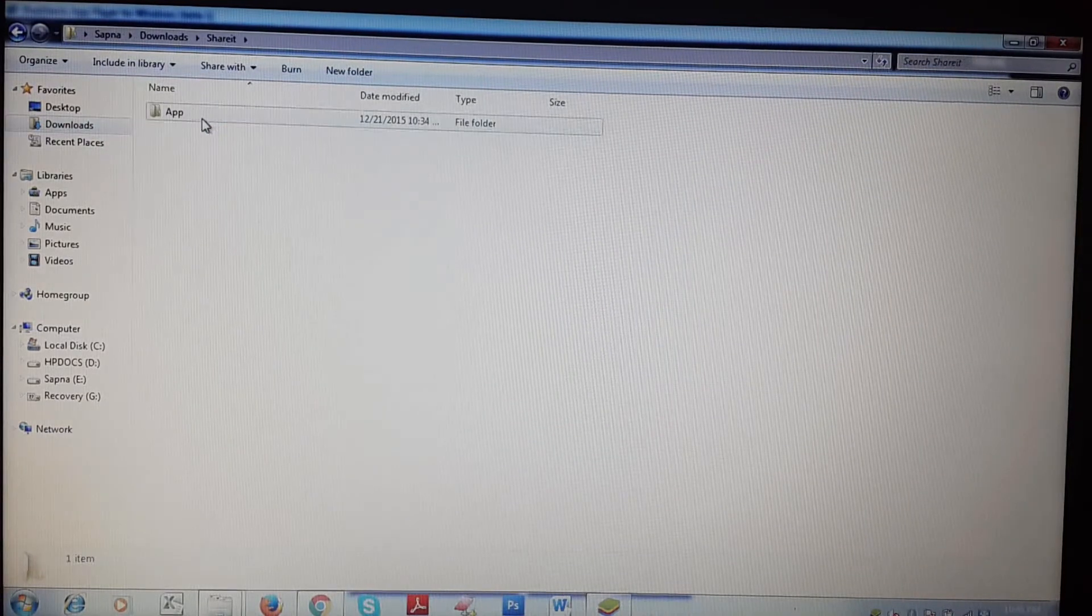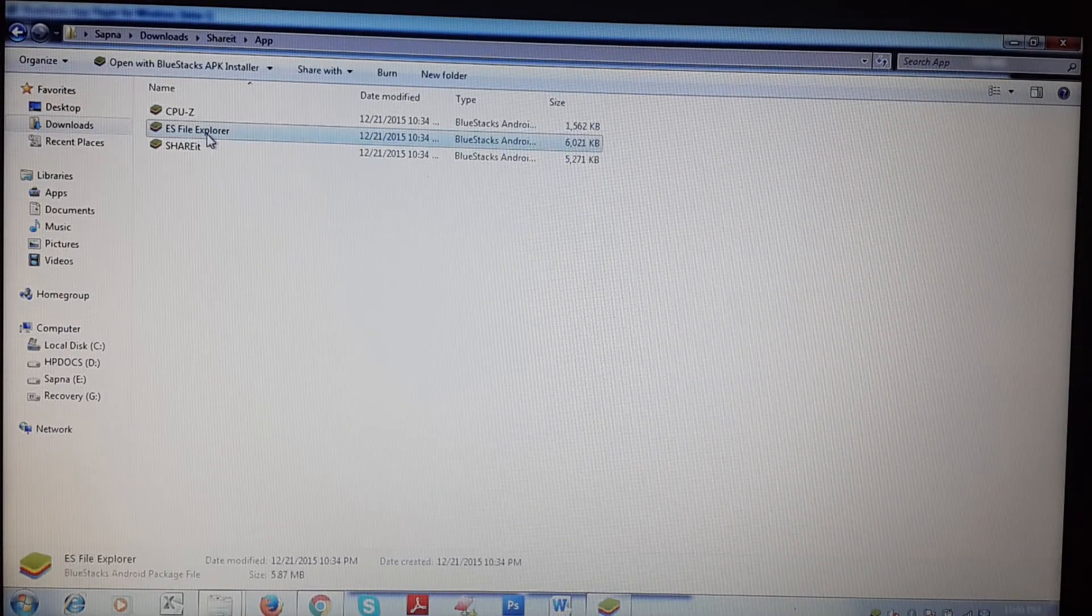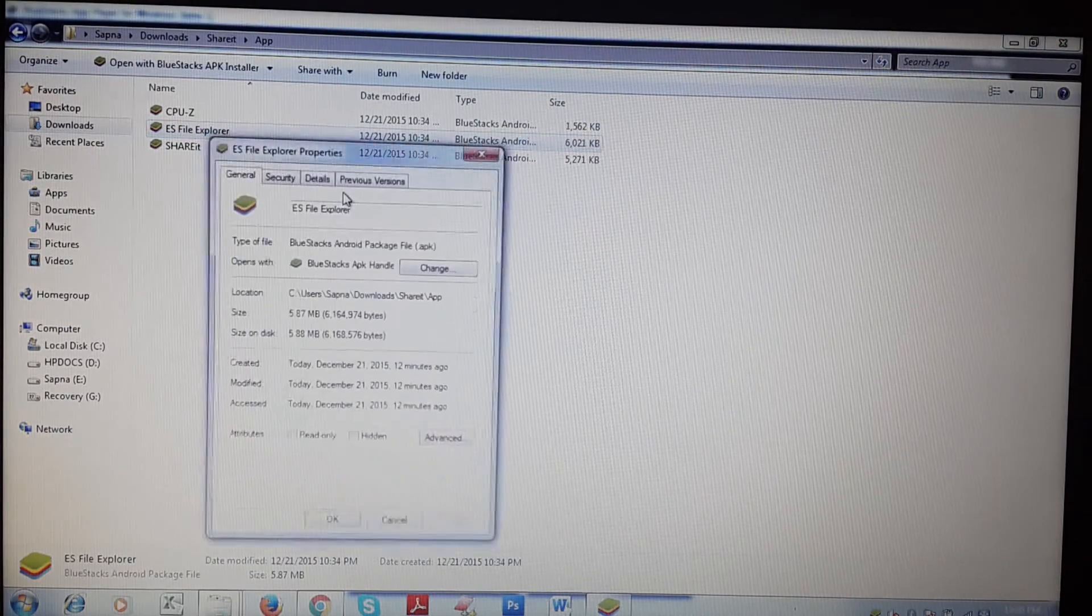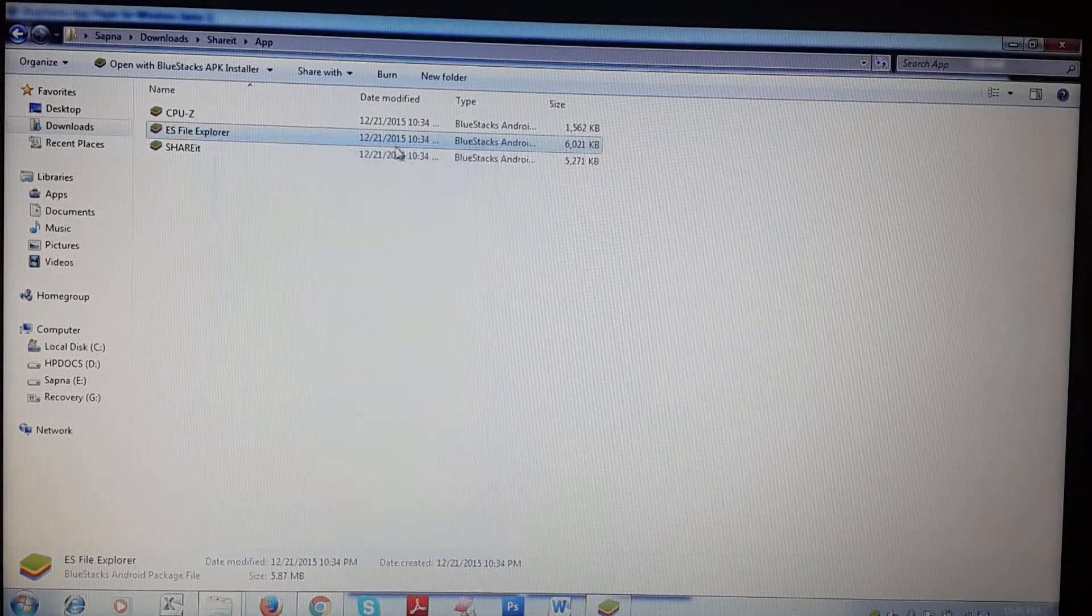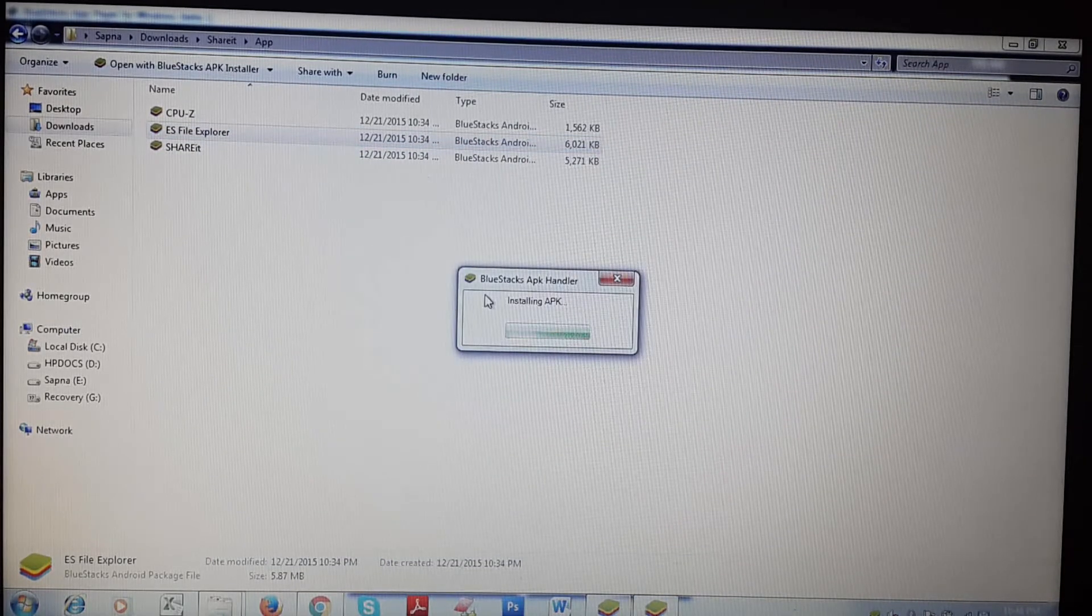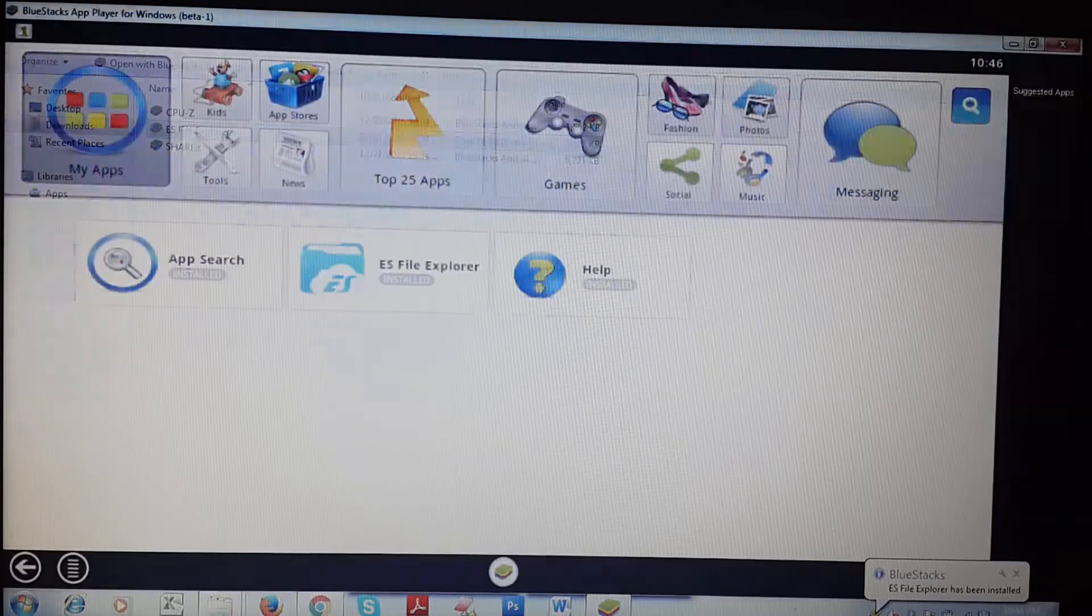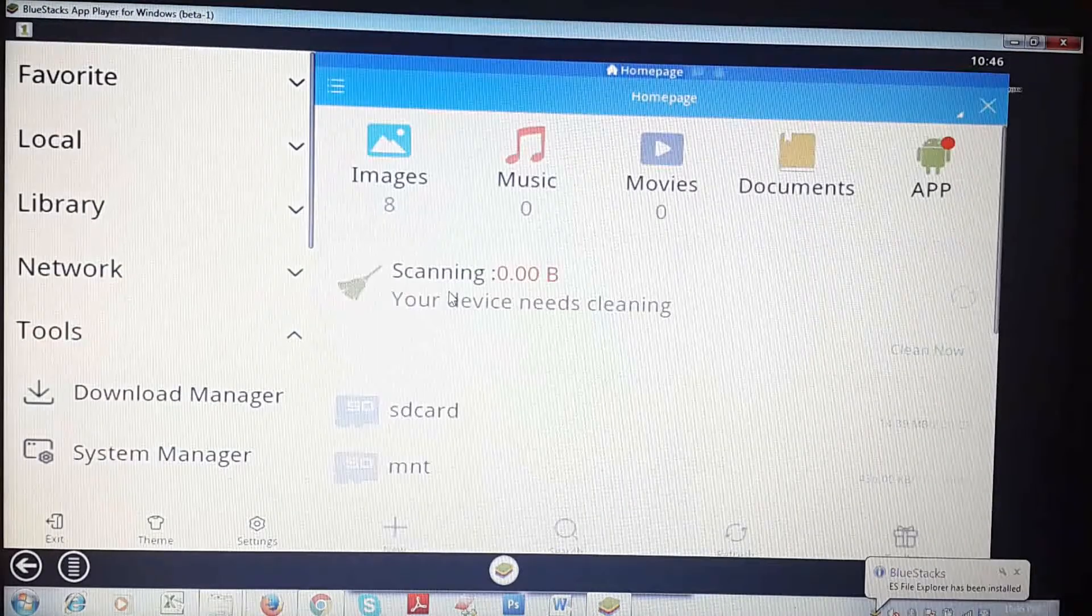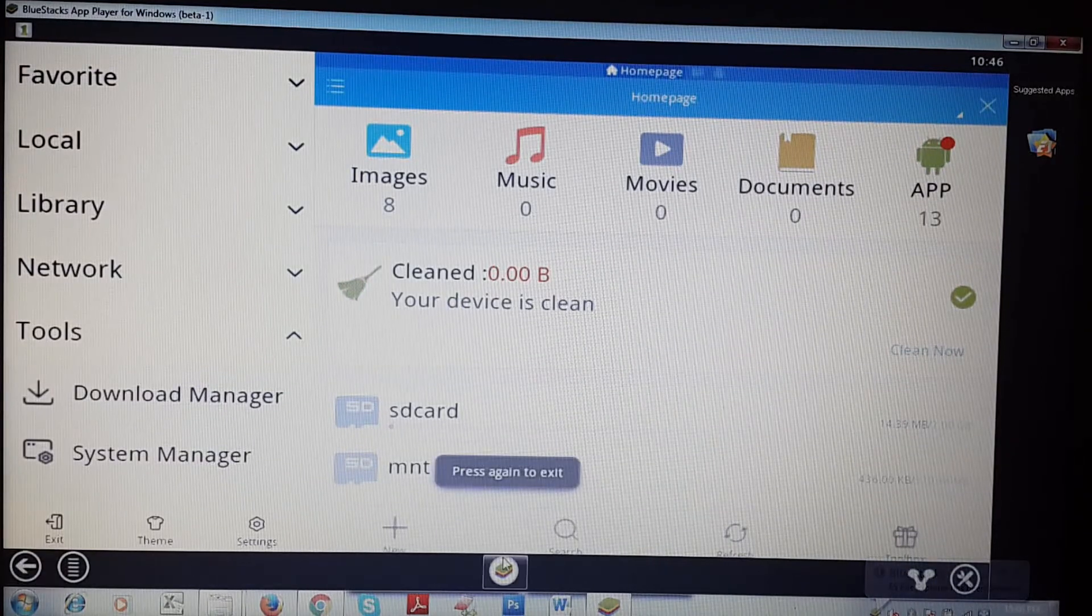As you can see, I have a backup. You can see ES File Explorer dot APK. I'm just going to install it, and after installing it will show here and you can access your ES File Explorer in your computer easily.